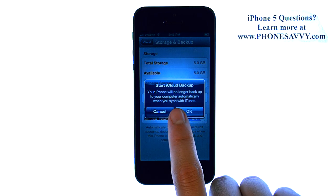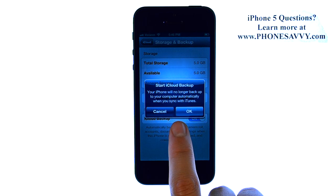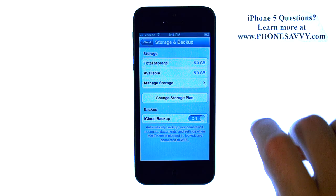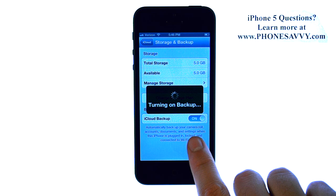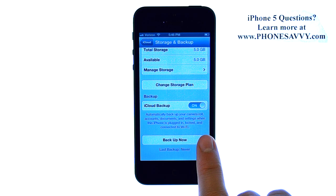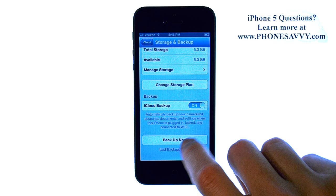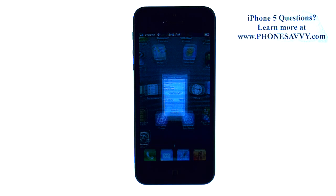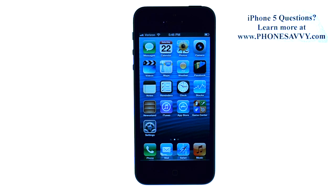It will let you know that your phone will no longer backup to your computer when you sync with iTunes. So keep that in mind, but your phone will automatically backup your information to your iCloud. Visit PhoneSavvy.com to get all of your questions answered about the new iPhone 5.